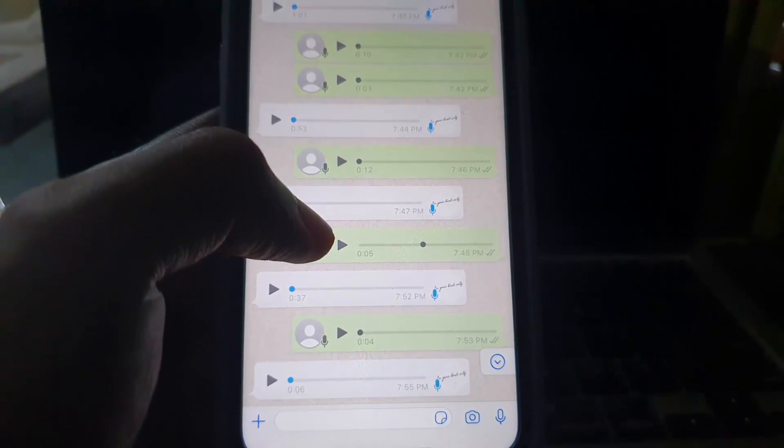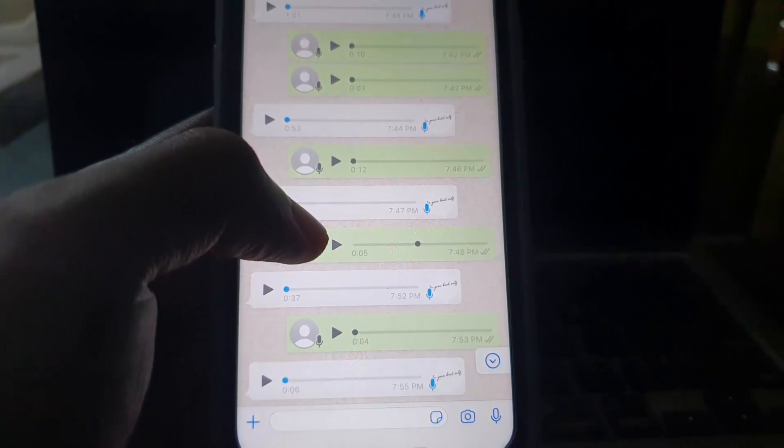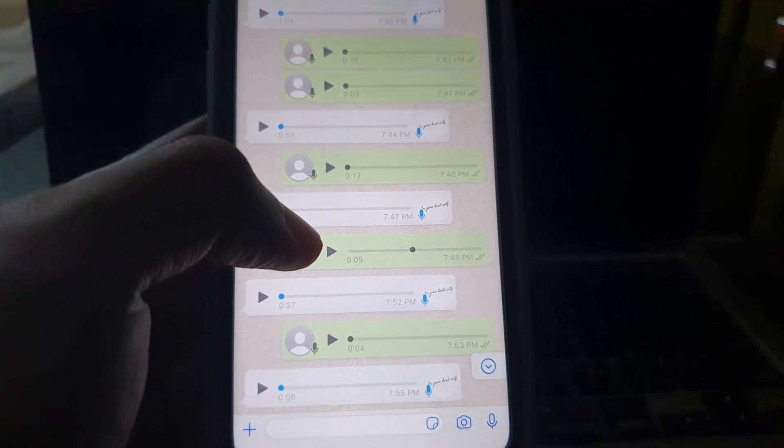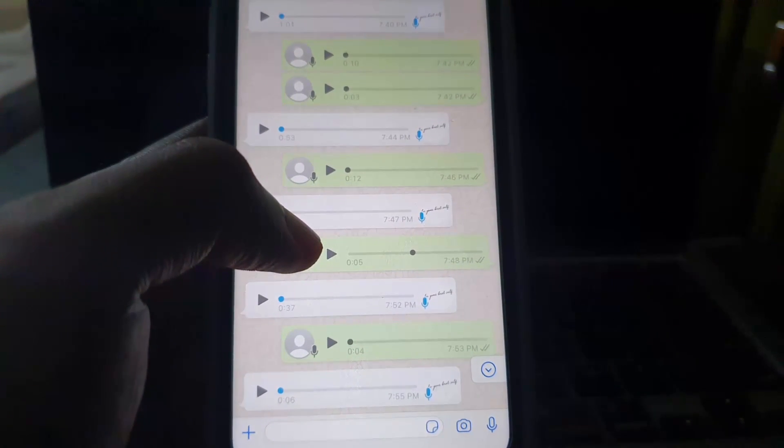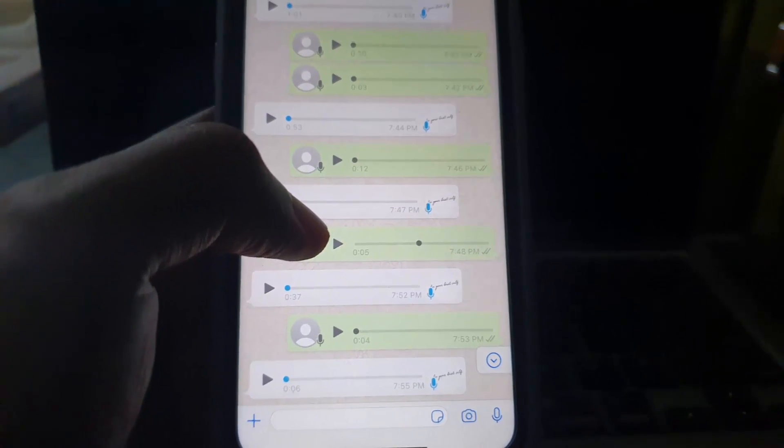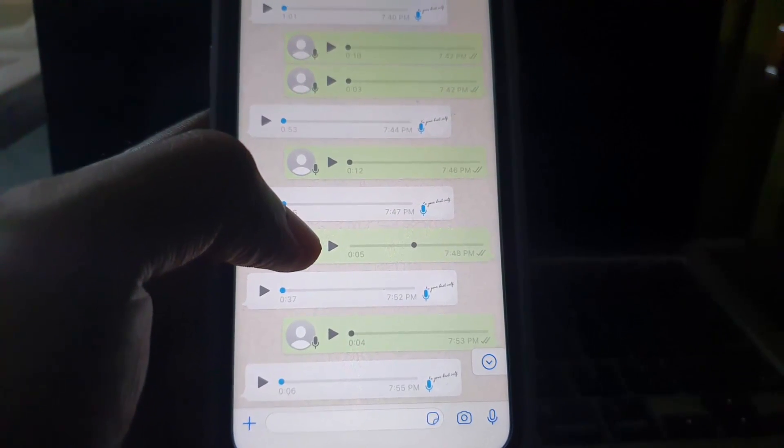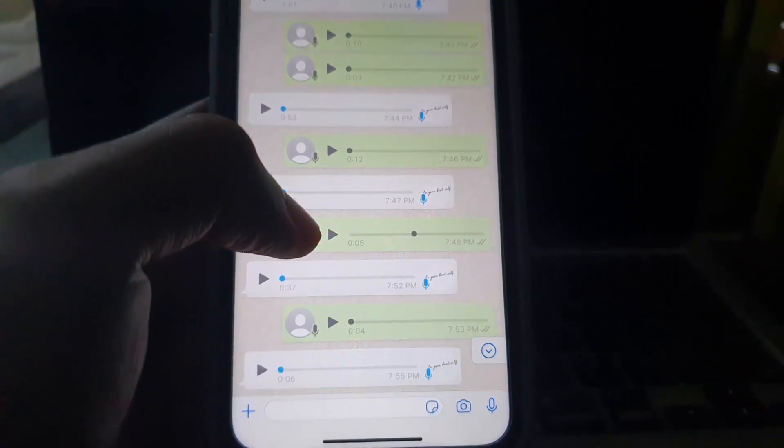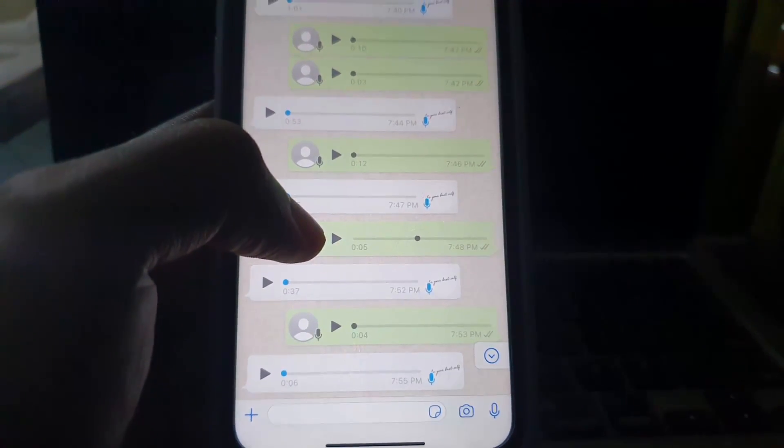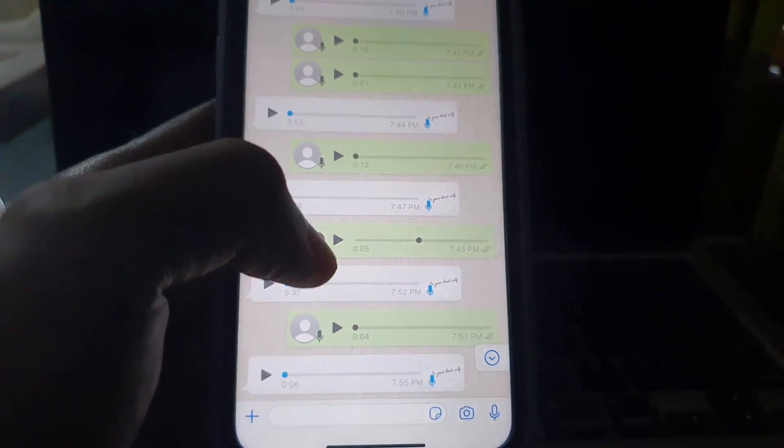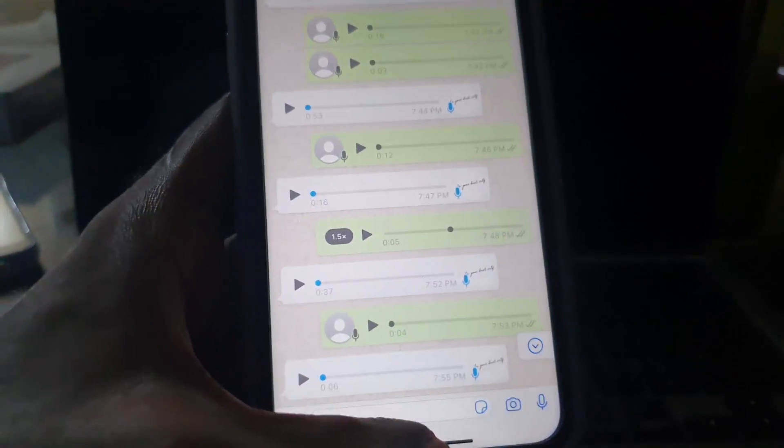If you're having this issue where your voicemails or voice messages are super low, try the following.